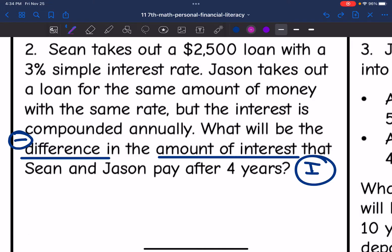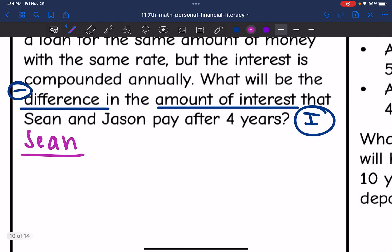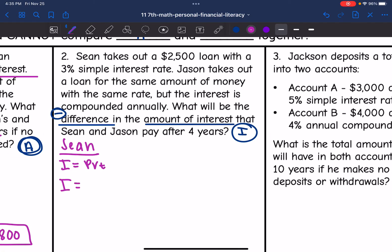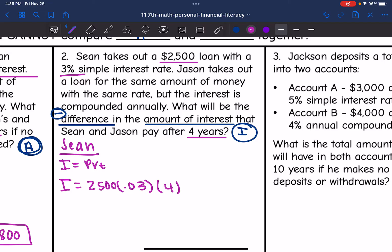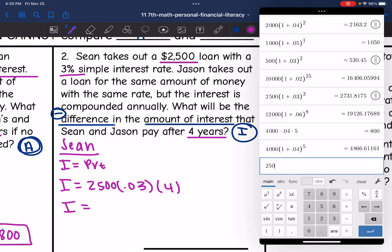Sean's is simple interest, and to find I for simple interest, all I have to do is I equals PRT. So it'll be I equals Sean's principal of $2,500 times the rate of 3%, so 0.03, times a time of four years. The interest is 2,500 times 0.03 times 4, and we get $300.